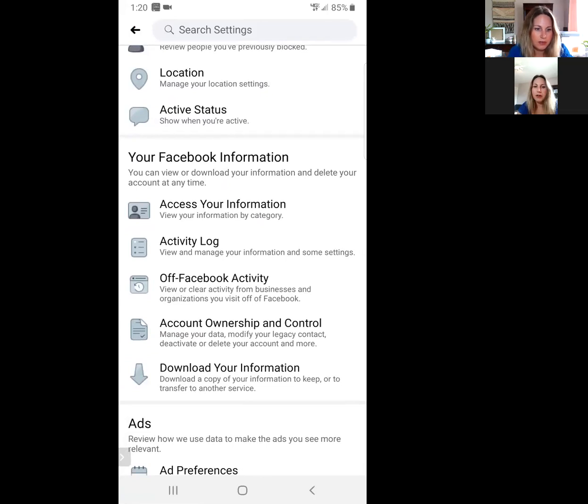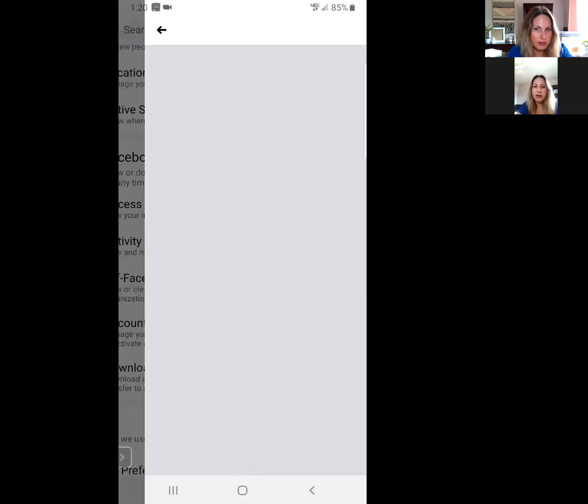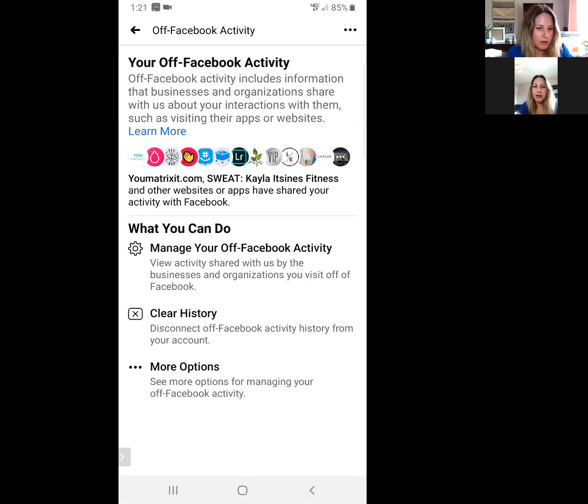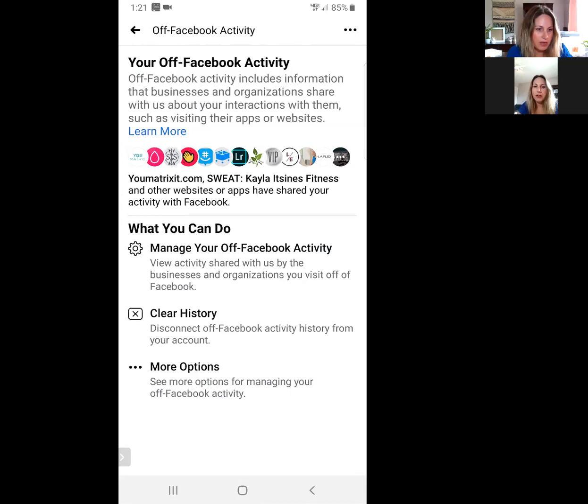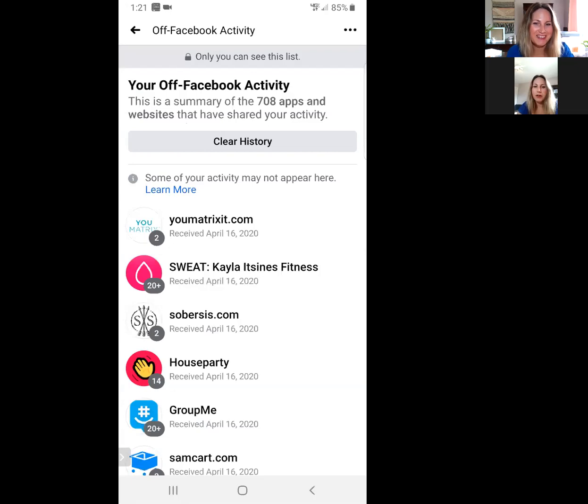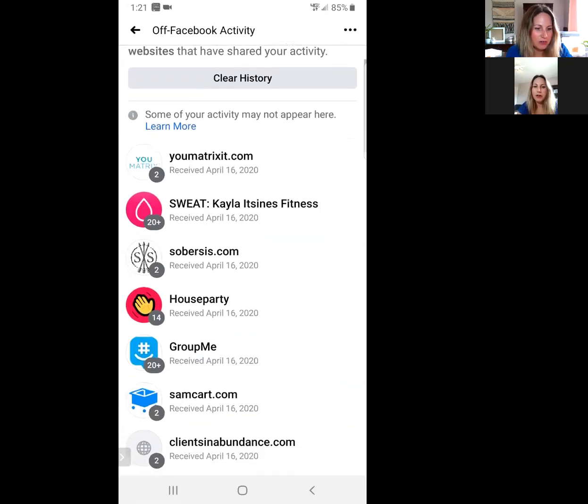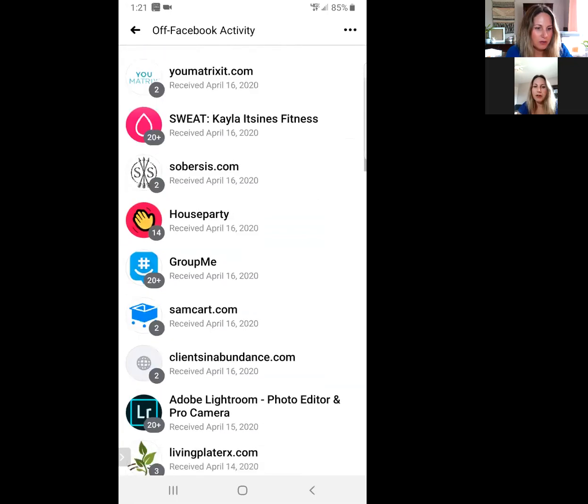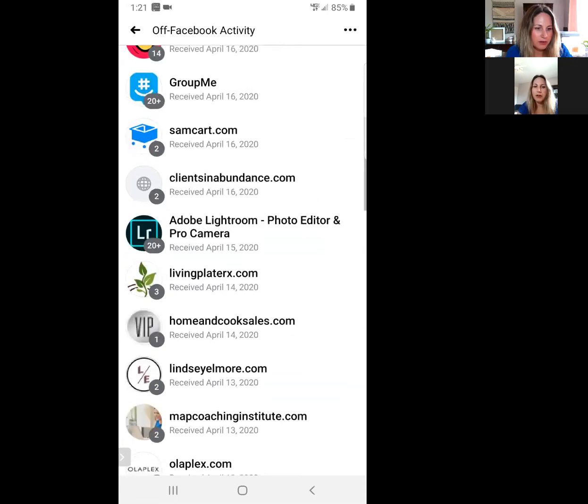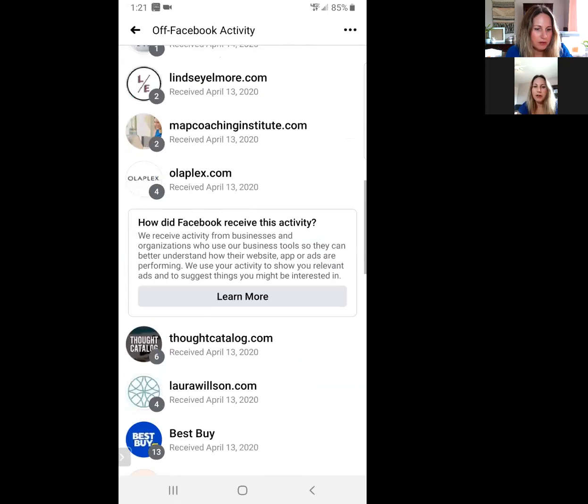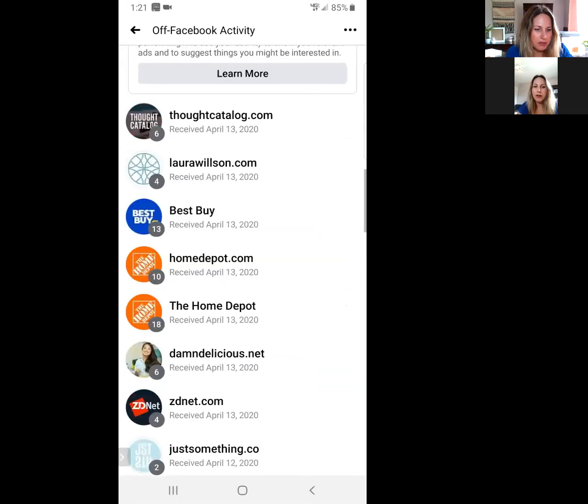You click on that, you can see that it is tracking everywhere you've been. Now I heard this was a new feature for February of 2020, but let's see what it is. Hopefully nothing weird on here. But this is all 2020, all the places I've gone on my phone, all the websites.